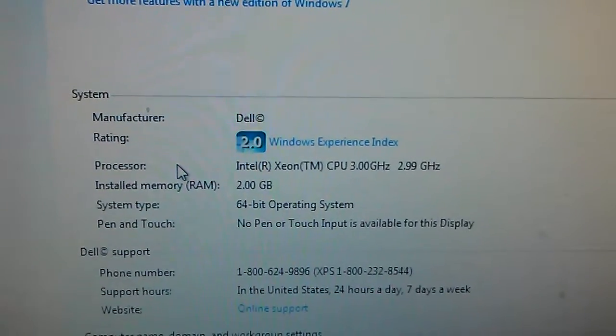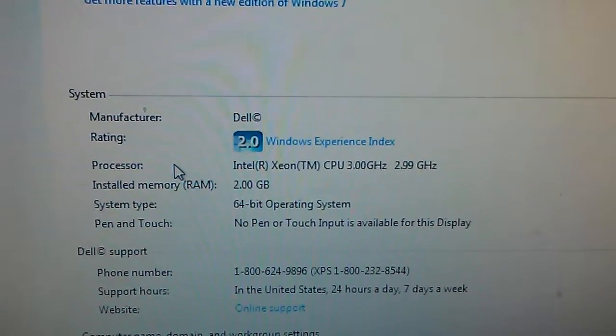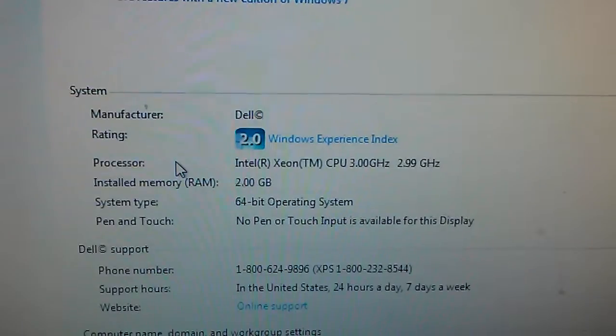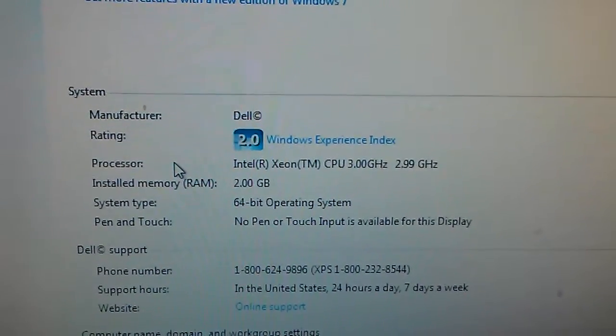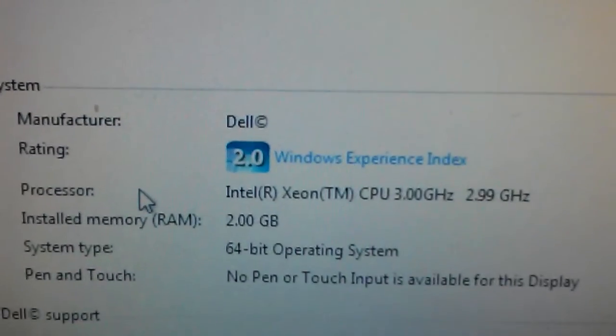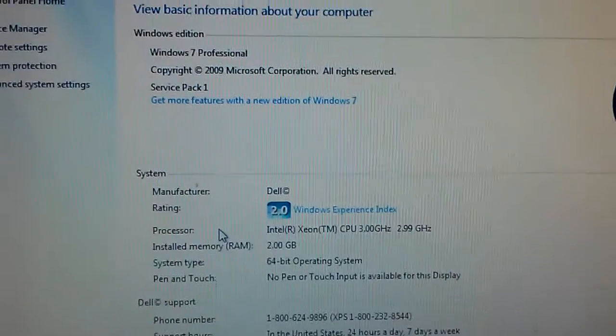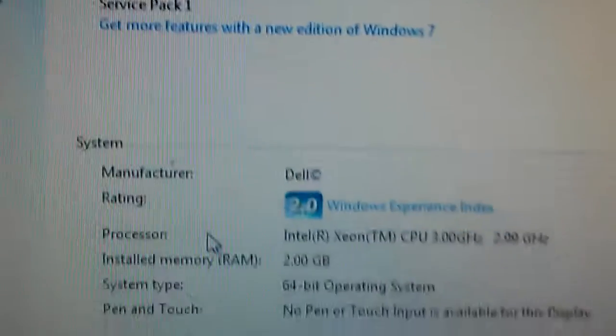I actually picked this up for free and it was a challenge, but we did get Windows 7 64-bit installed. Windows 7 Professional.